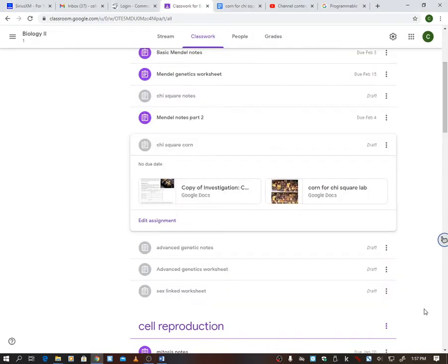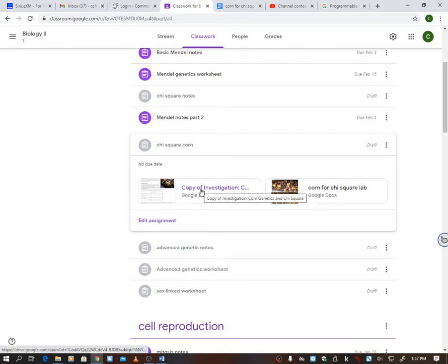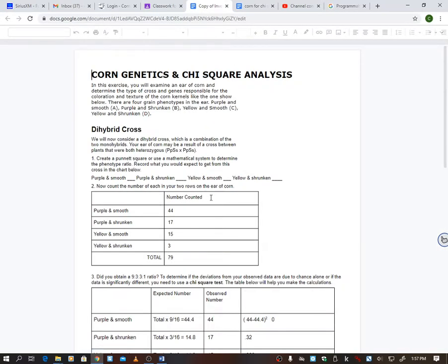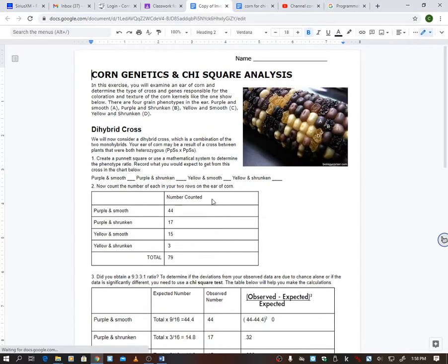We're going to start our corn lab today where we're investigating the chi-square, which we had been doing with those tigers in the notes the previous day. So I'm going to pull this up off of Classroom, and it says corn genetics and chi-square analysis.